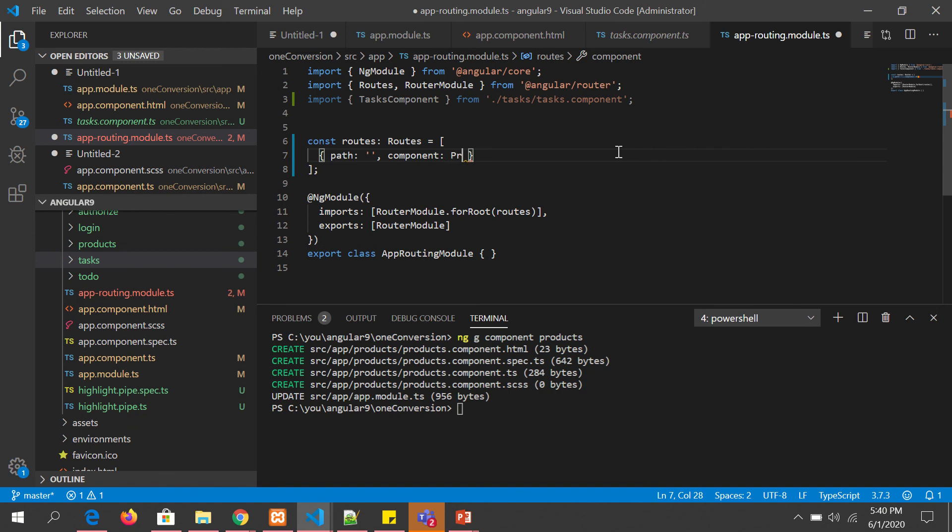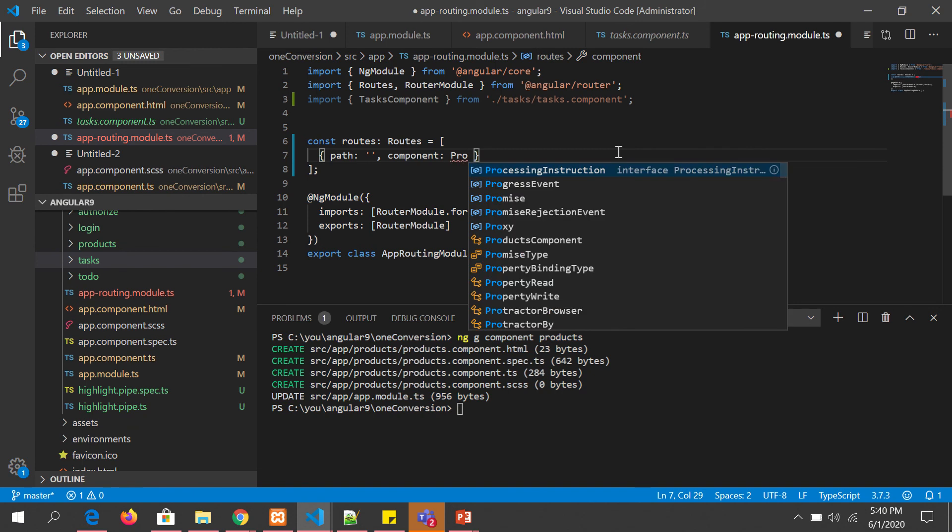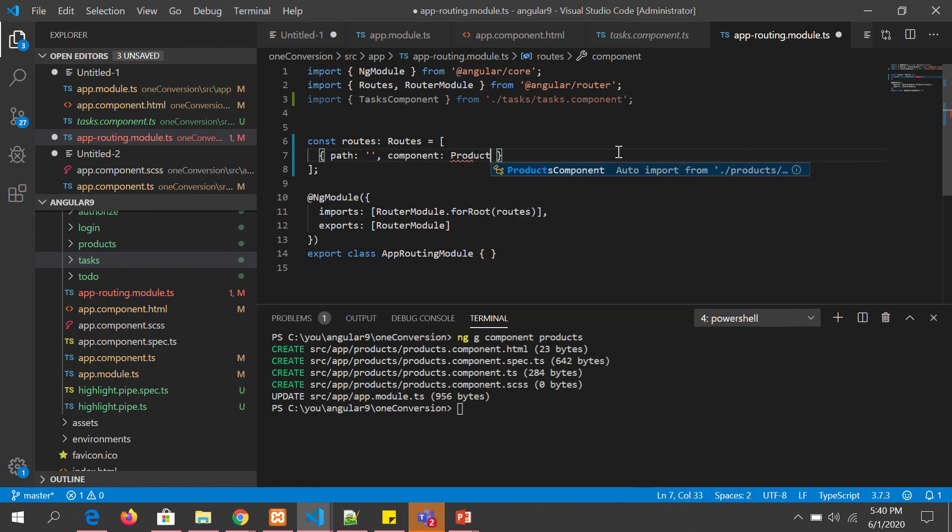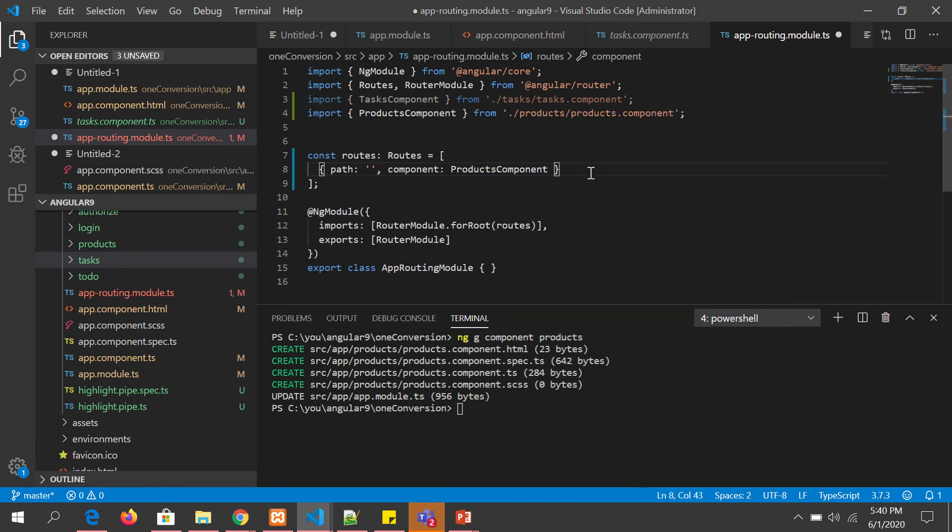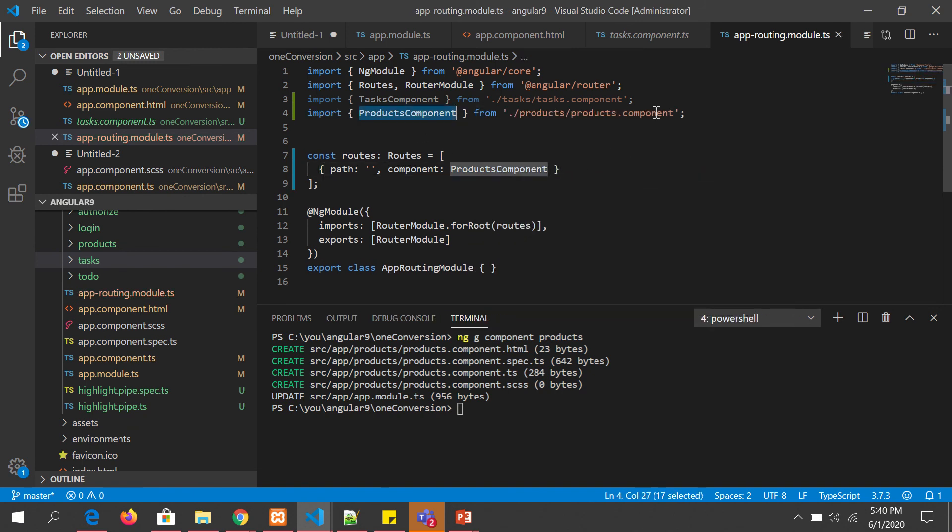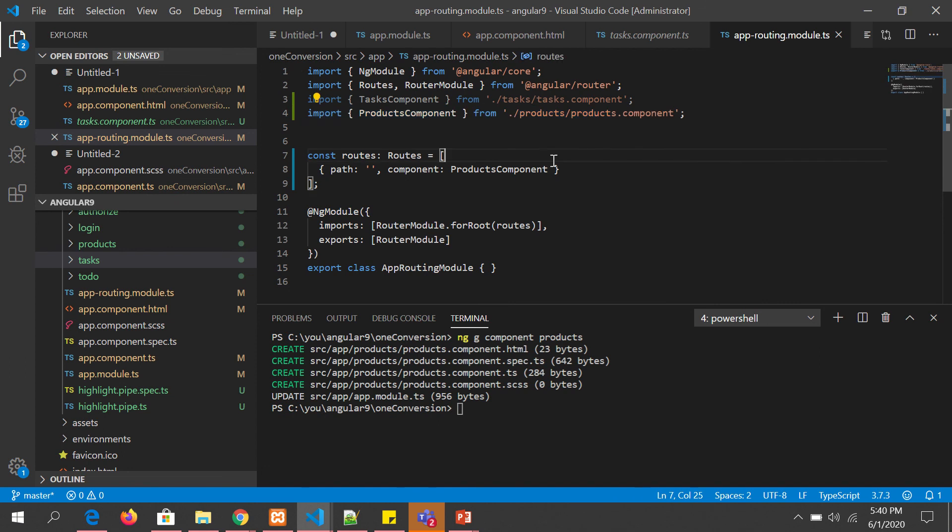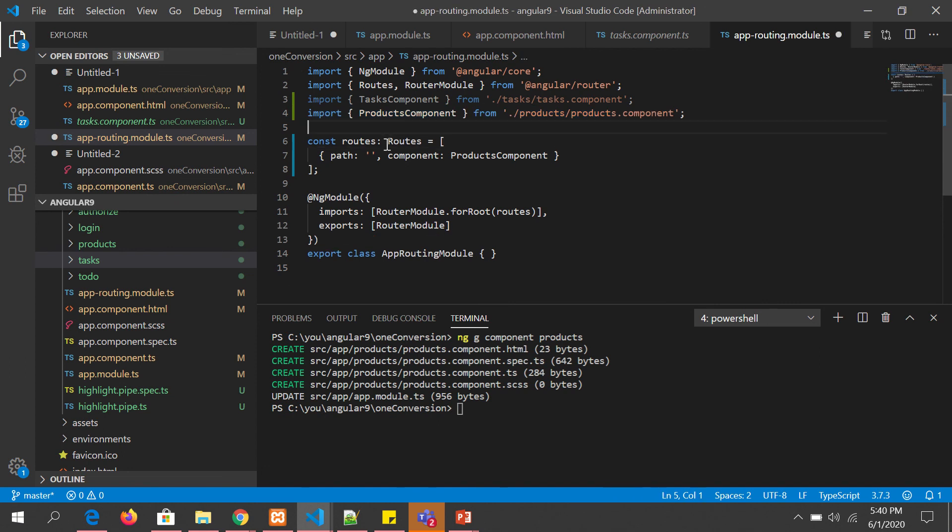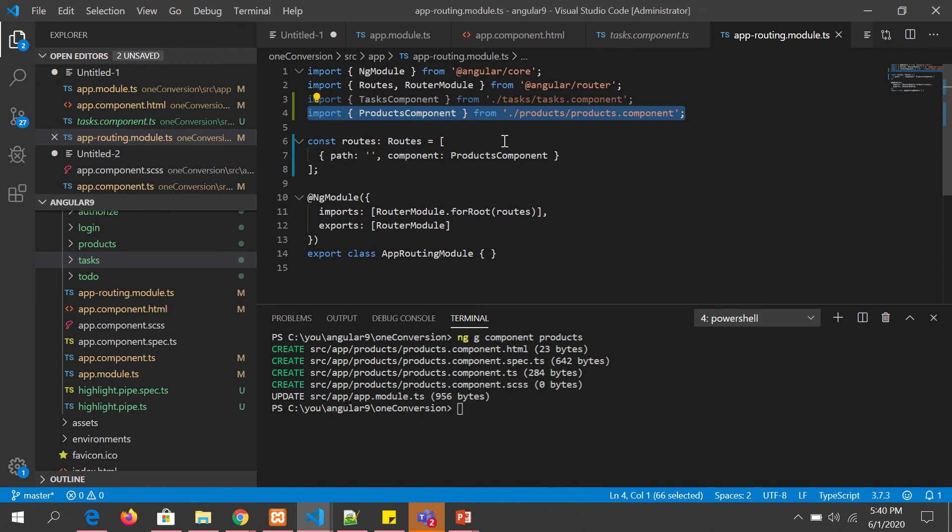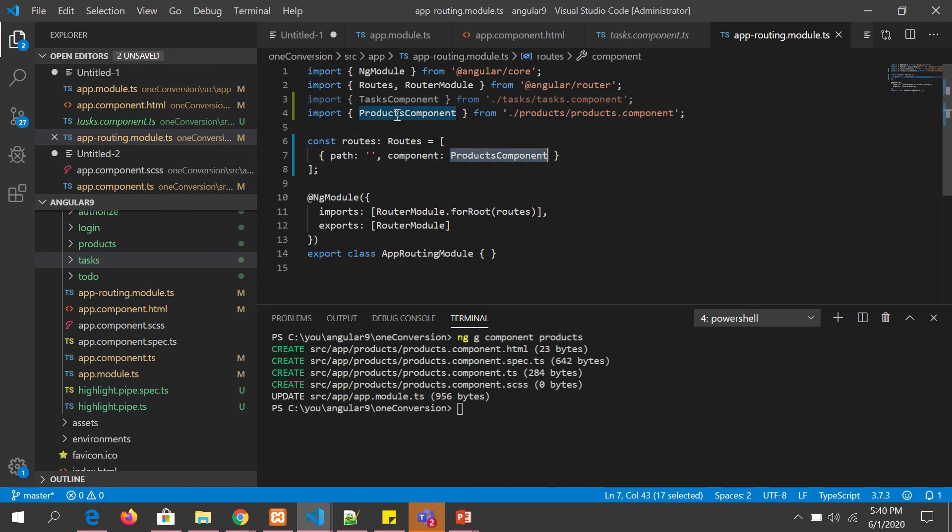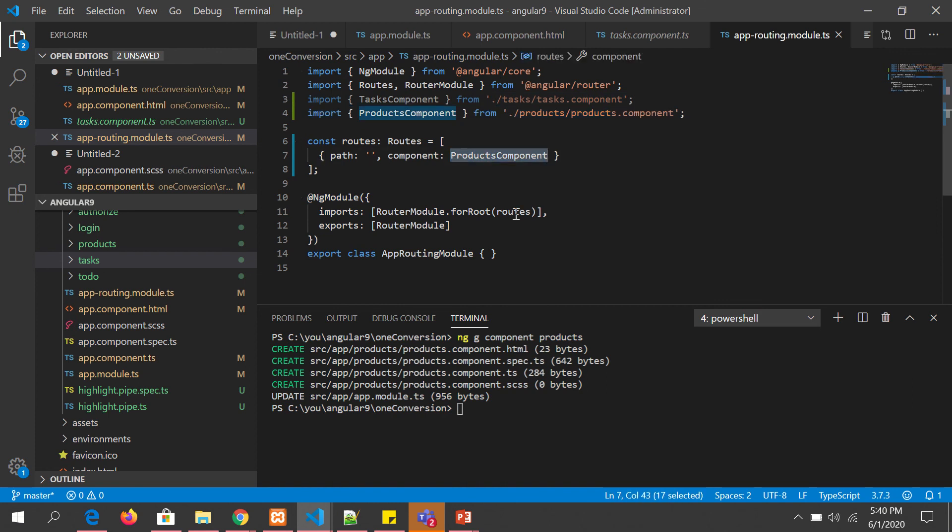So we have the product. Here I'm going to call product component. If you see it is already imported. If your editor does not have the auto completion you need to import this manually. Remember that. We give the component name here, import that component and give the same component name here.